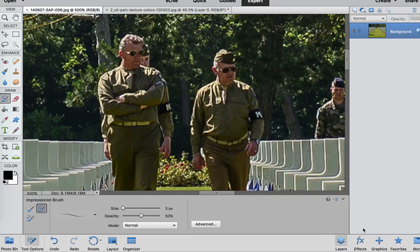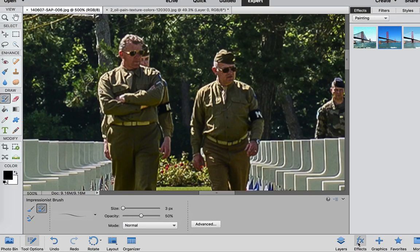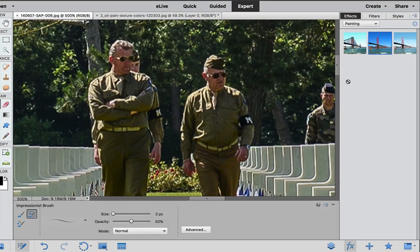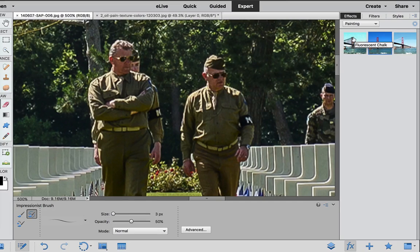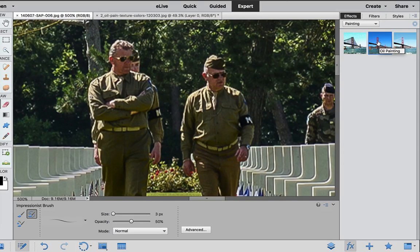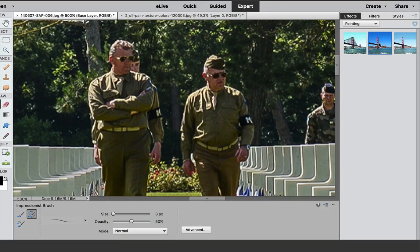If we go down to the bottom, there is the FX button here. If I click on that FX button, you have three different options up here: FX, filters, and styles. Under FX, we go to the drop-down box and we select Painting, and as you can see, there are only three options there. One of them is Oil Painting, so let's click on that and see what that looks like.